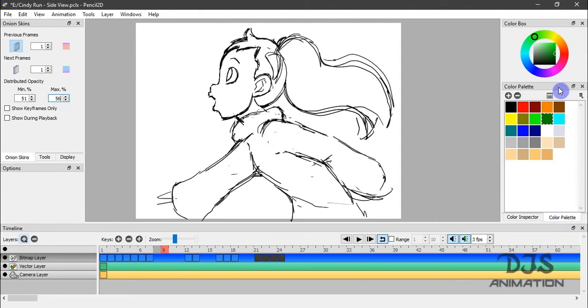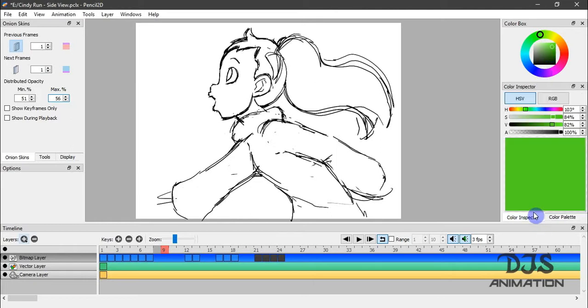Let's go ahead and talk about the color box and the other color tools here. We went over the color box here. You basically pick your colors.